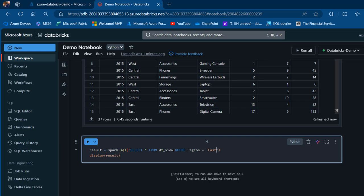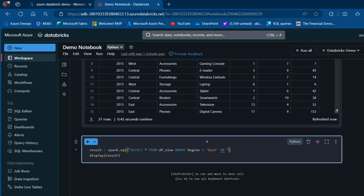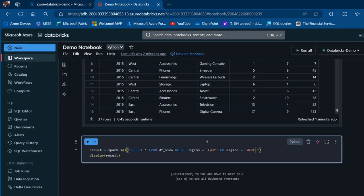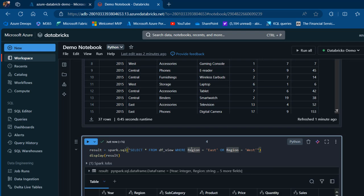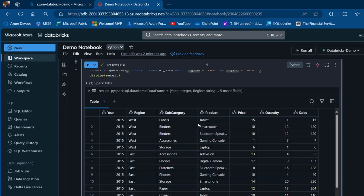Then I'll use the OR logical operator and check whether region equals 'West'. Pressing Control+Enter shows it works perfectly – we have both West and East regions displayed.